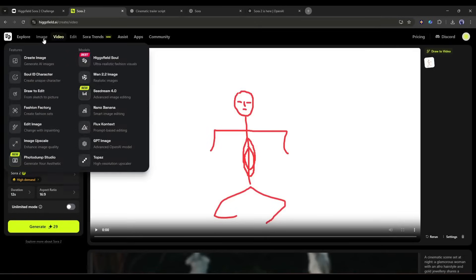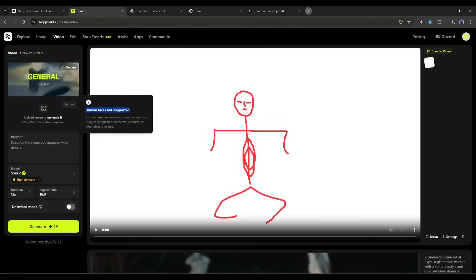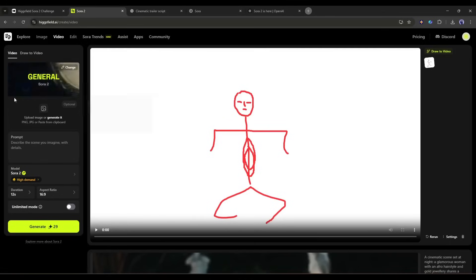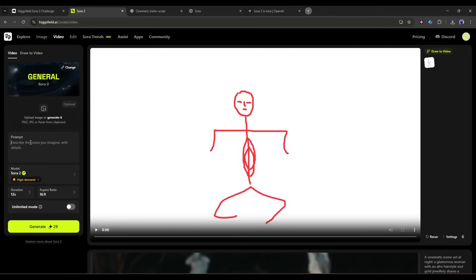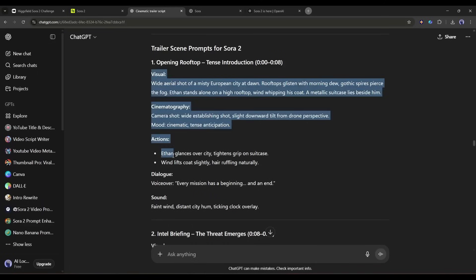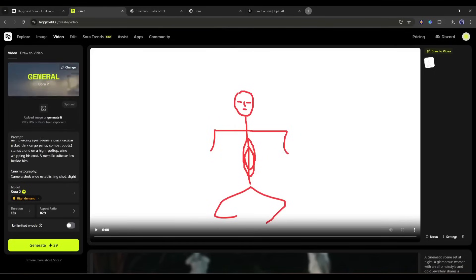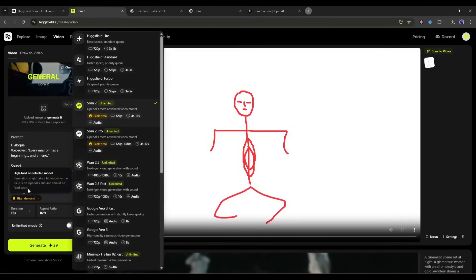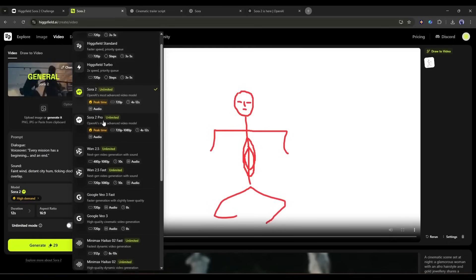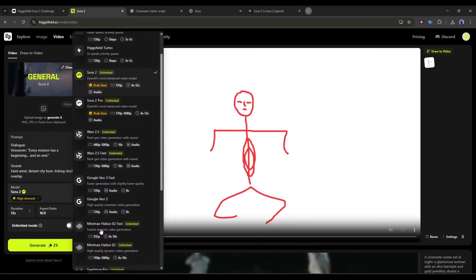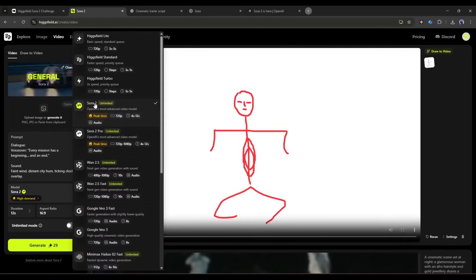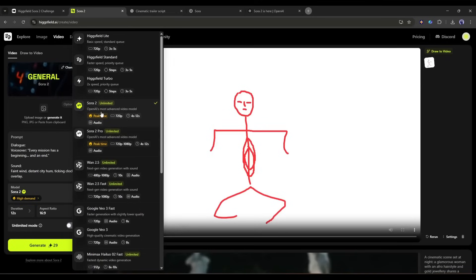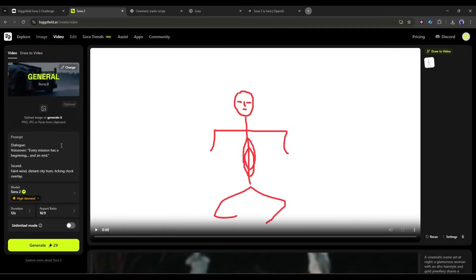Next you can upload a reference image. However, you can upload a real human face image here. So I will skip this feature. Next we have to enter the text prompt. I am simply copying the very first prompt from ChatGPT and pasting it here. Once the prompt is ready, we have to select the video generation model. You will find all the popular and powerful AI video generator models. Sora 2 has two versions. Sora 2 regular and Sora 2 pro model. You can use any one. Let's see the difference between Sora 2 and Sora 2 pro. I am selecting the Sora 2 regular model.